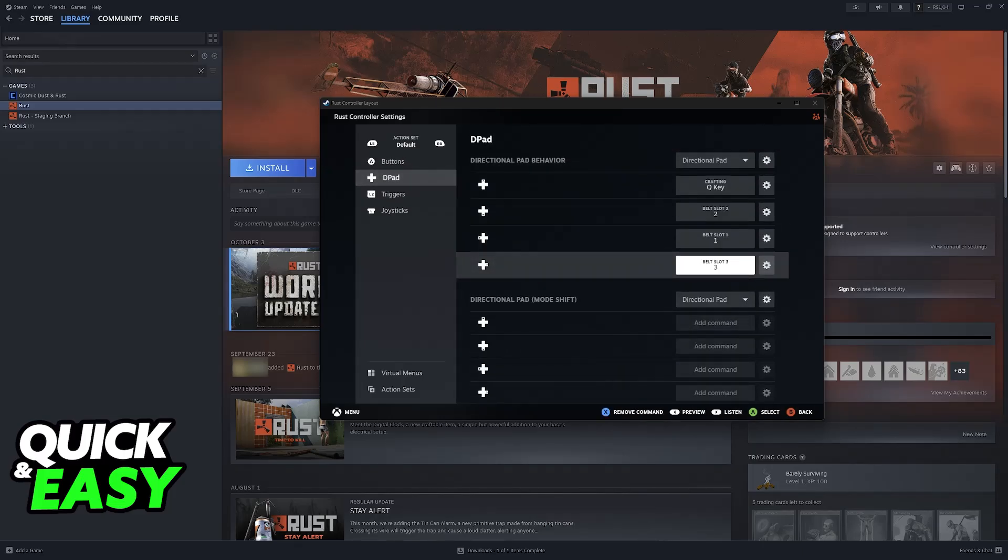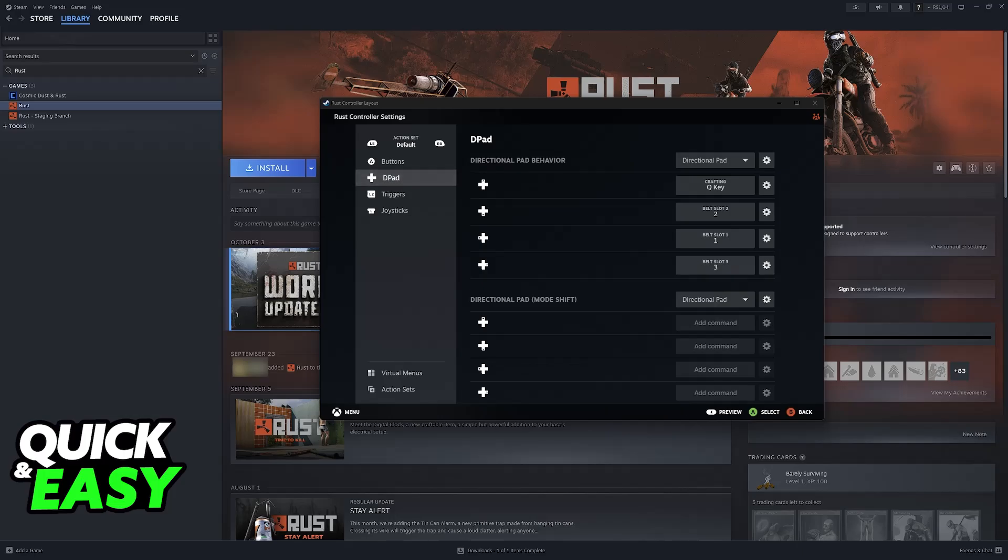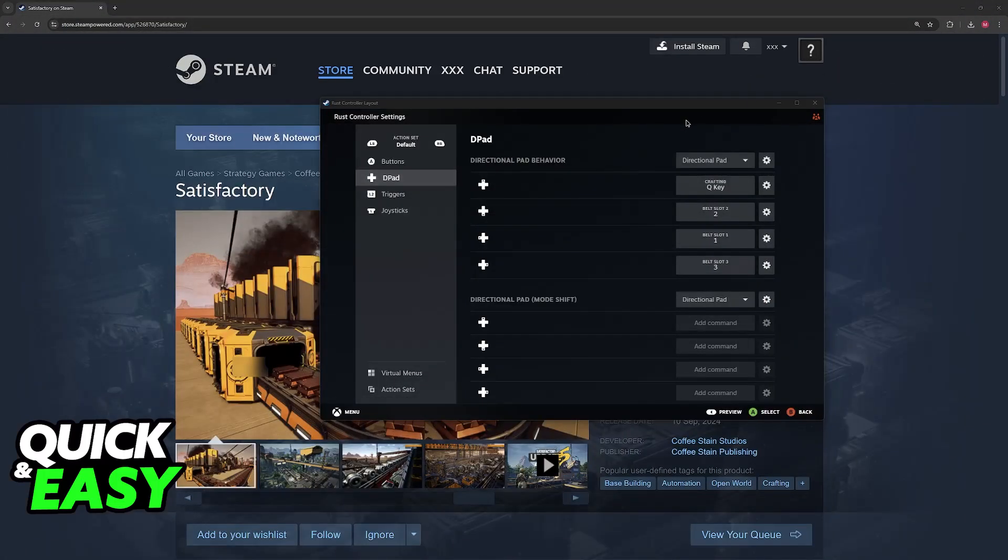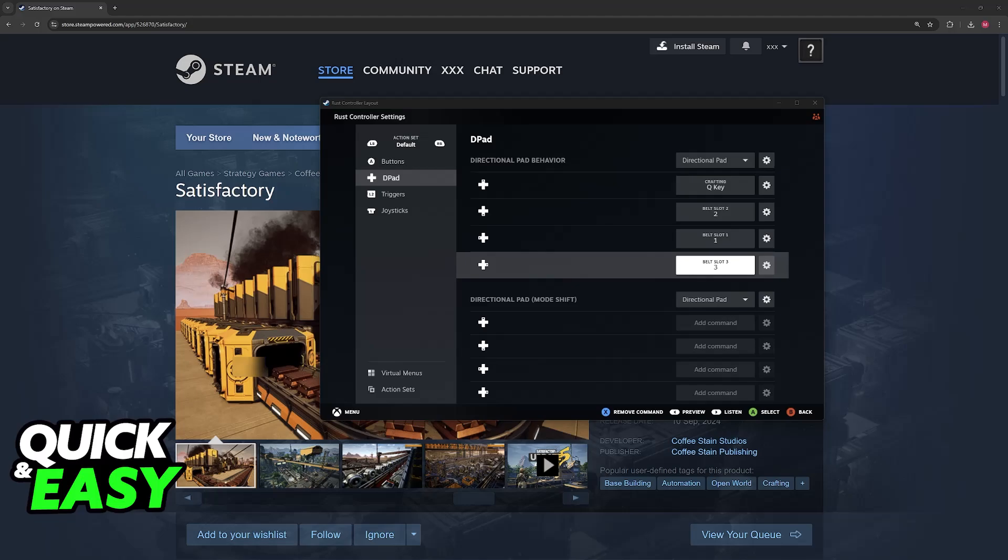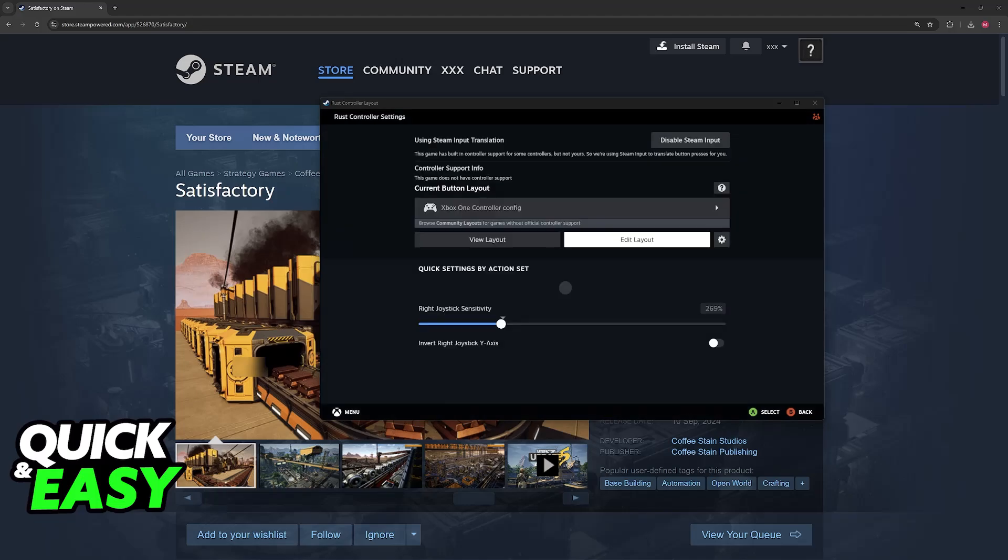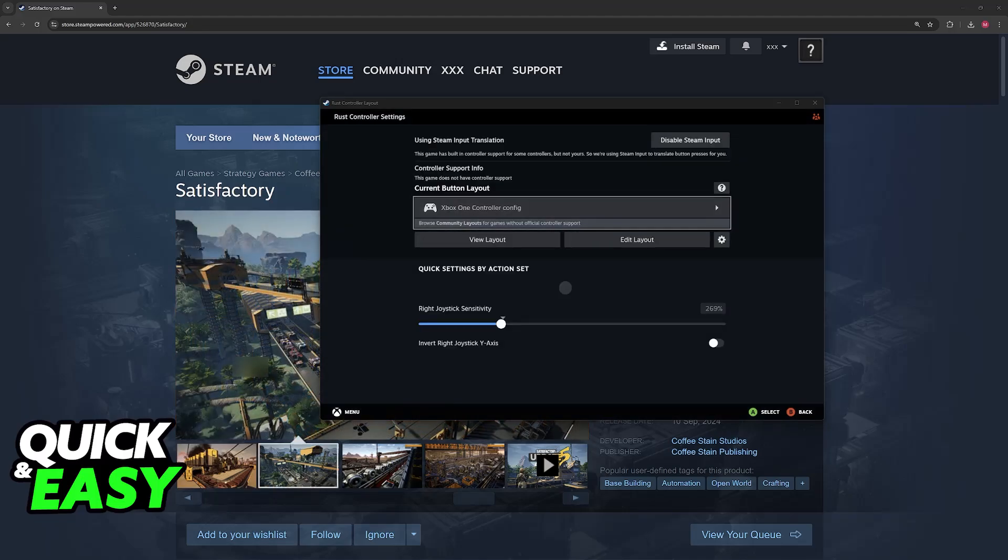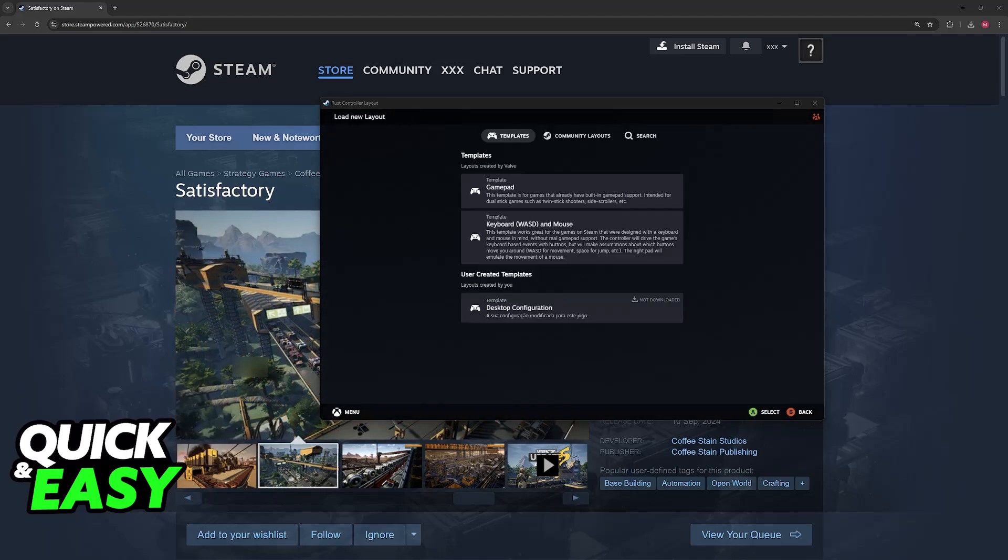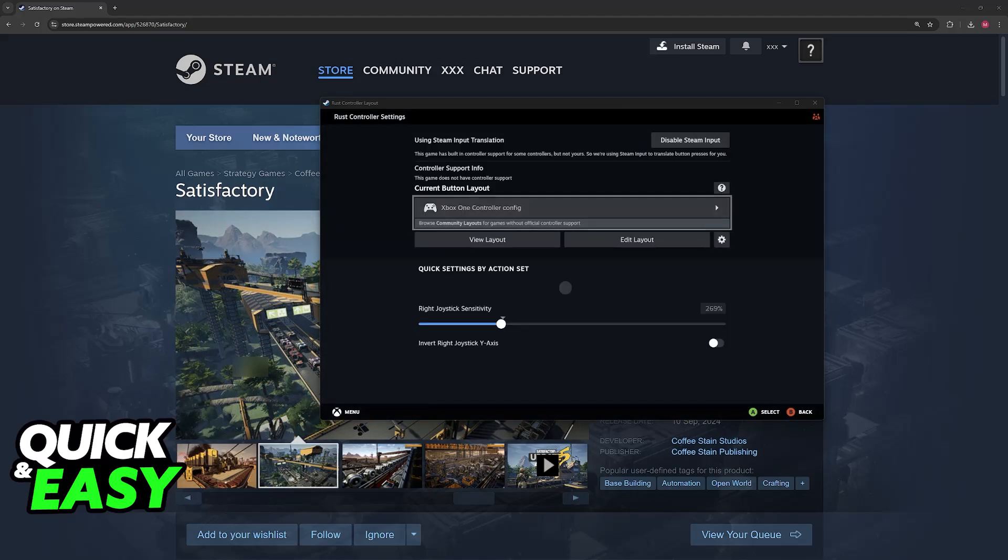so you will need to spend a lot of time here setting it up according to your preferences. But as long as you run the game with Steam Input enabled through your Steam library, you will be able to play Satisfactory with any controller that you have.